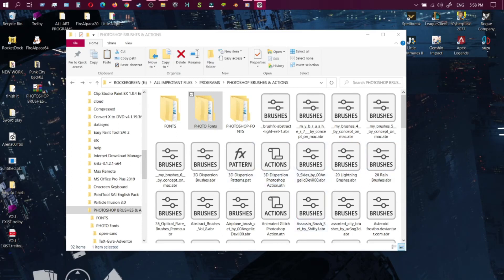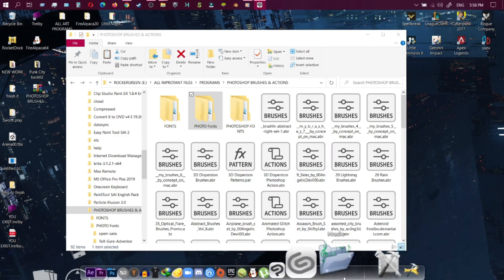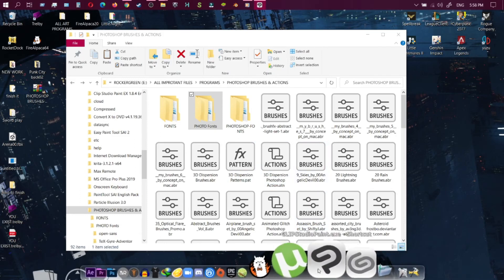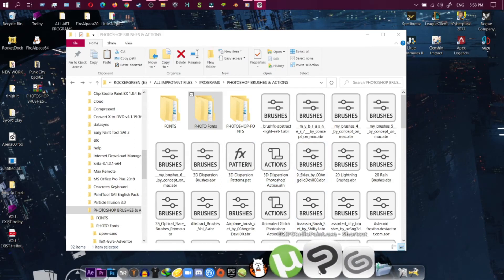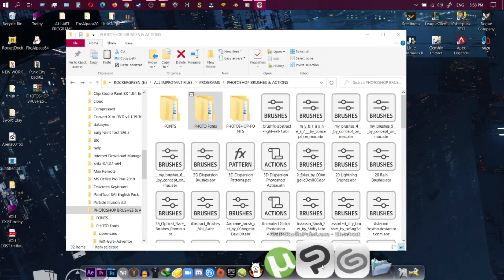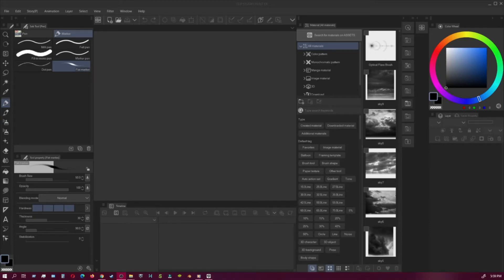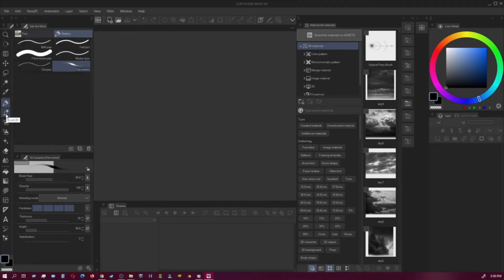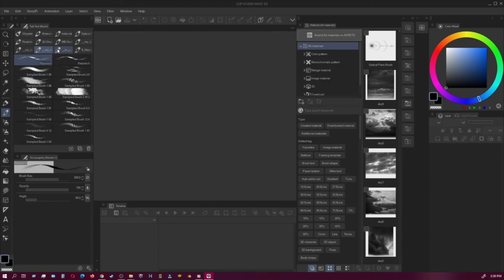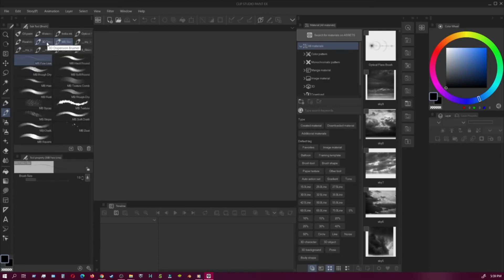In order to put these into Clip Studio, you want to open up Clip Studio now. Let's go to Clip Studio.